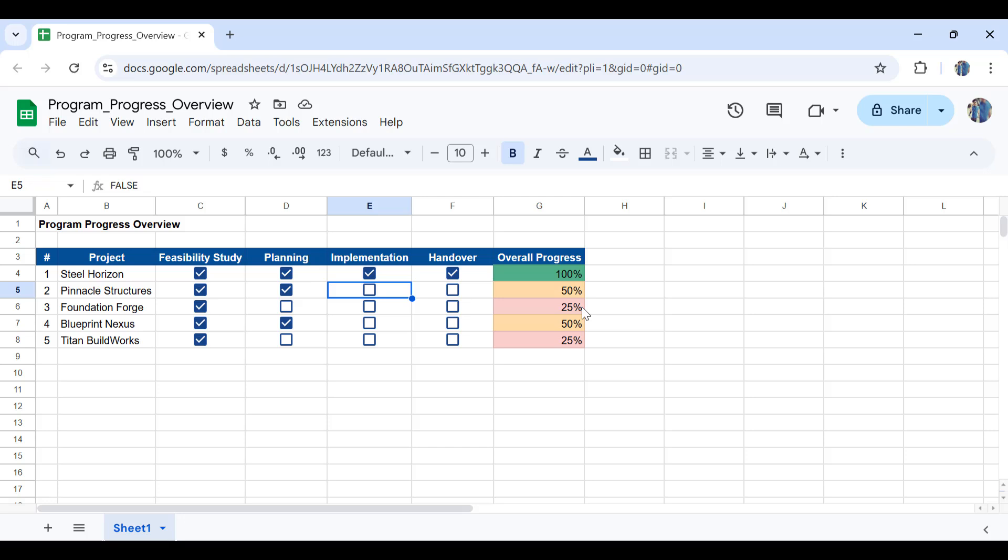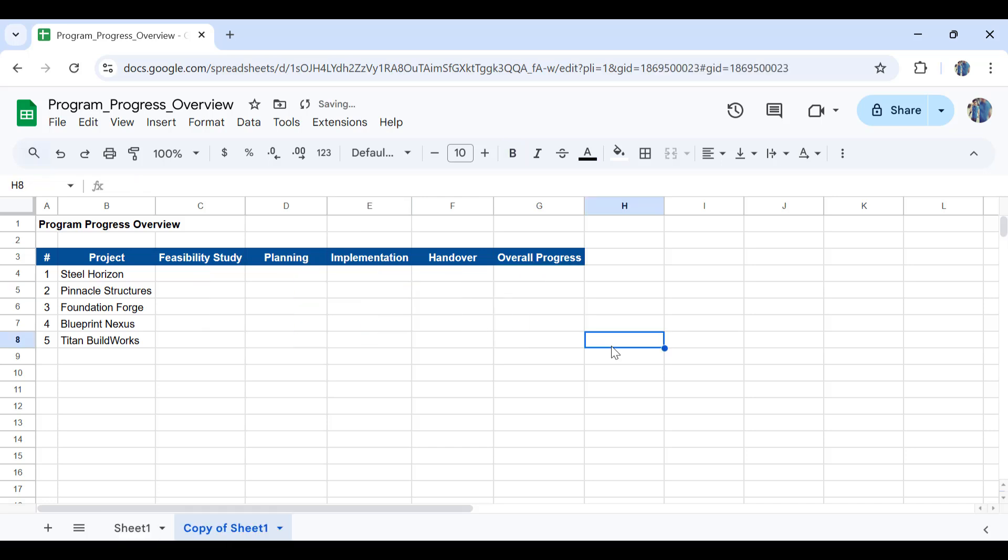So if you want to create dynamic and visually appealing dashboards and progress reports like this, make sure to stick till the end of this video.